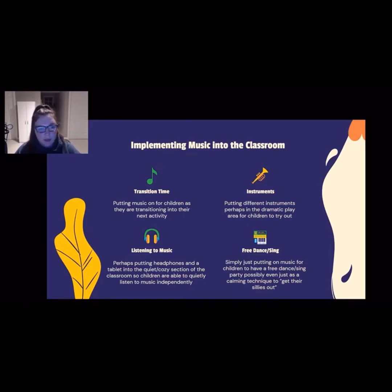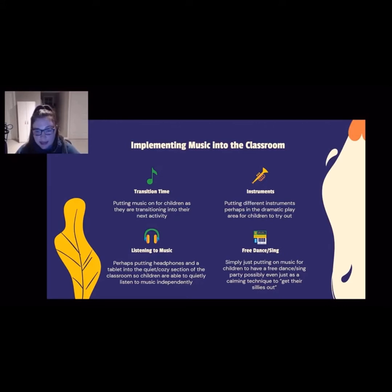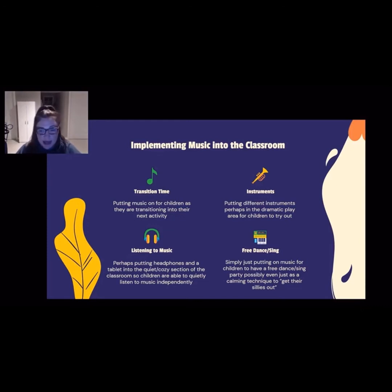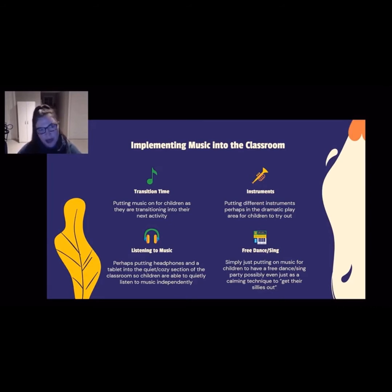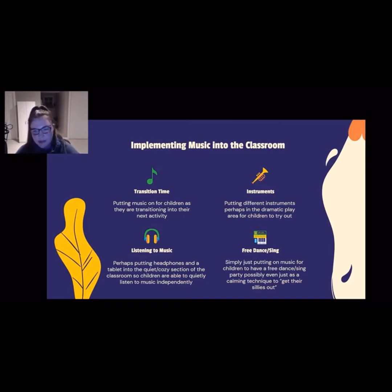Even just using music as a timer to get children prepared for their next activity would be a great way to incorporate music into the classroom. Secondly, you can implement music by allowing children to quietly and independently sit and listen to music — perhaps putting headphones in a quiet corner or cozy area with an iPad that allows them to sit there and relax as they listen.